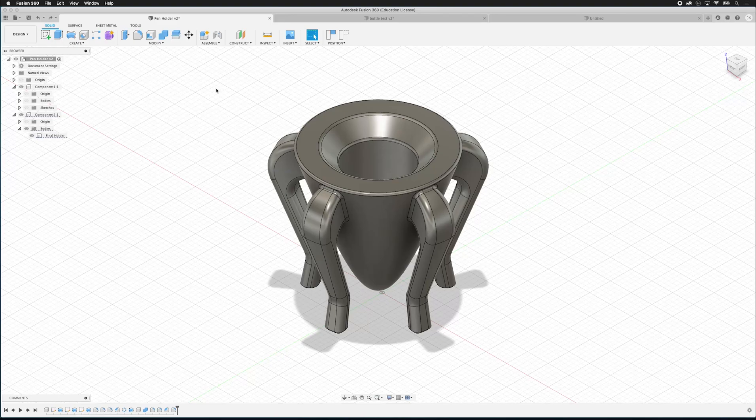This is Fusion 360. It is a great parametric modeling program from Autodesk. I'm going to show you some of the features of the user interface so that we can more easily navigate the software as we begin modeling.